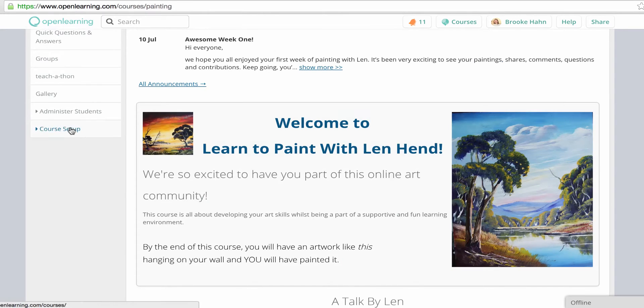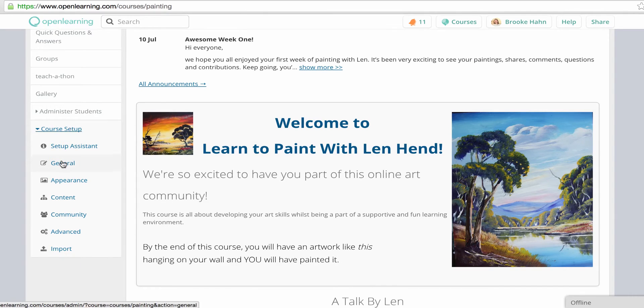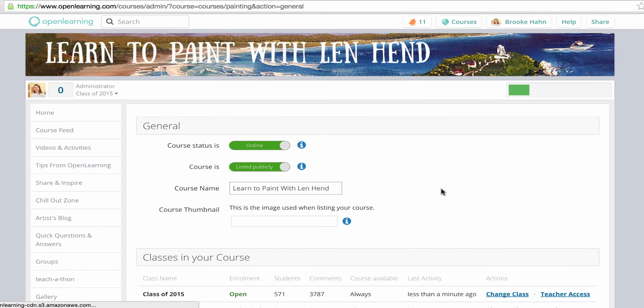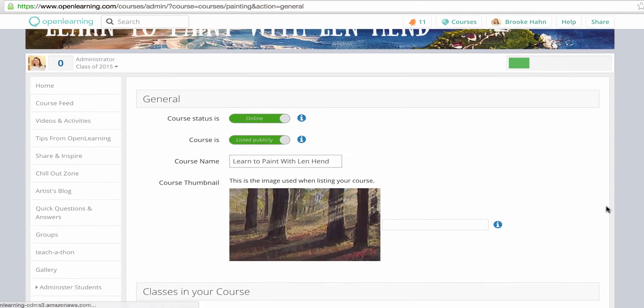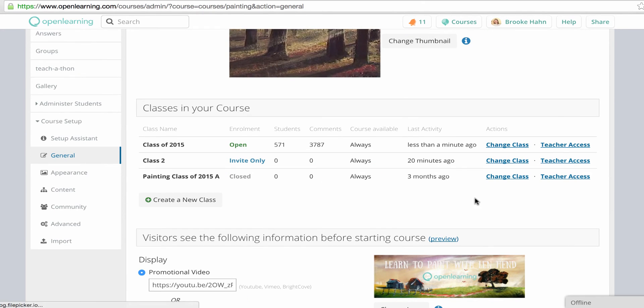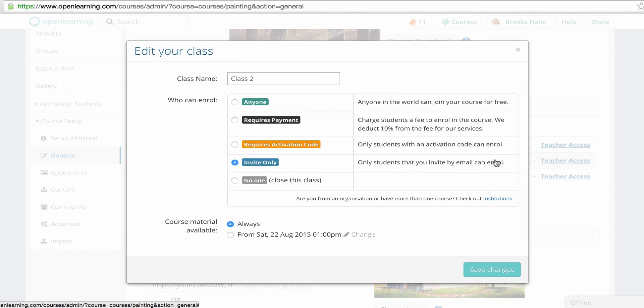You might use multiple classes when you want students to complete the same course but in different groups or cohorts of students, or if you have different intake dates.